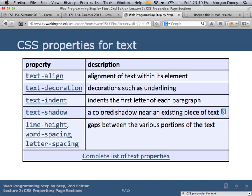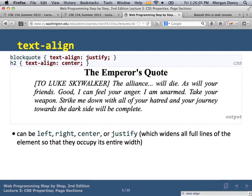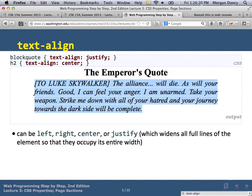More CSS properties — properties for text: text-align, text-decoration, text-indent, text-shadow. Text-align is the usual alignment you'd do in something like Word: left, right, center, justified. Text-align 'justify' means every line in the paragraph is stretched with additional word spacing to exactly fit within the left and right edges of the paragraph.